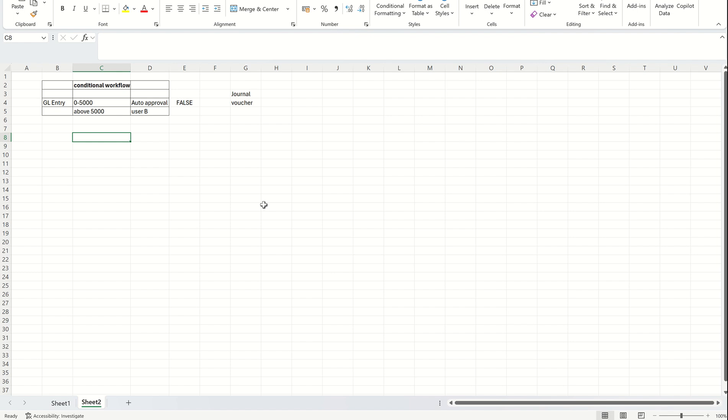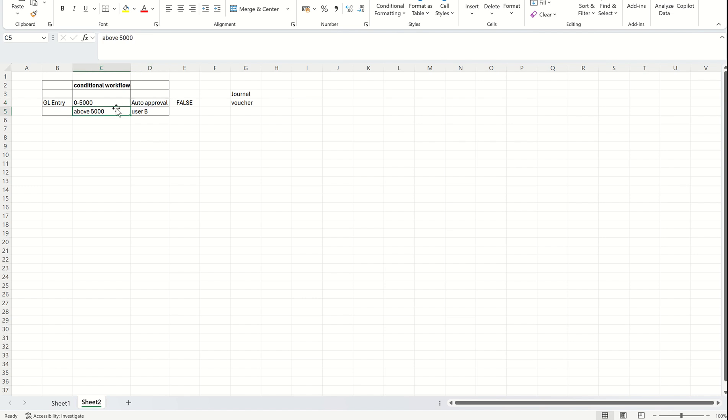Let's take an example. I'll take an amount as an example to add the condition. My condition is that when I enter a transaction 0 to 5000, the system should do auto approval. If I post a transaction above 5000, only then it should go for a specific user. When I say 0 to 5000 auto approval, that means the transaction still has to be submitted for workflow, but instead of being approved by a user, the system will auto approve that particular transaction.